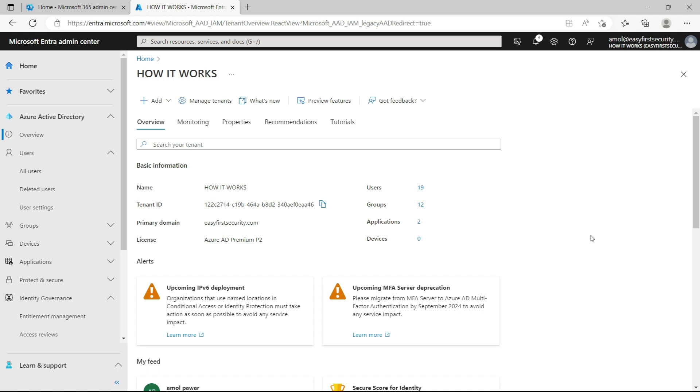This role comes with the Azure Active Directory P2 license, so any user using this feature needs to have an Azure Active Directory P2 license. So I'll show you how you can perform this.